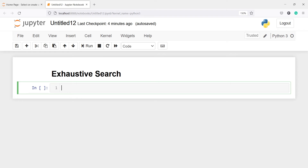In this video, you will learn about exhaustive feature selection. In an exhaustive feature selection, the best subset of features is selected over all possible feature subsets by optimizing a specific performance metric for a certain machine learning algorithm.